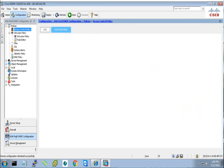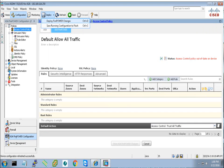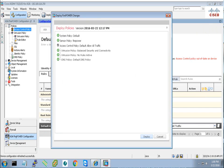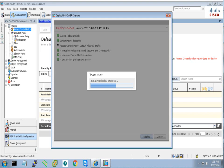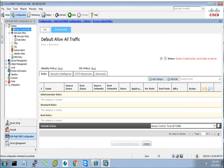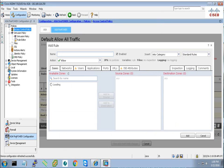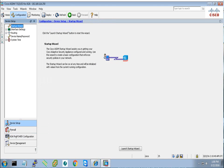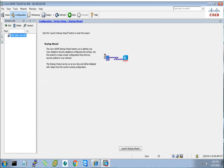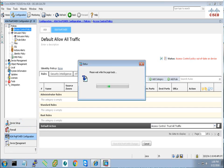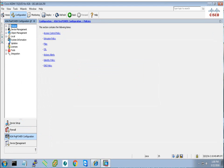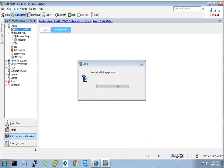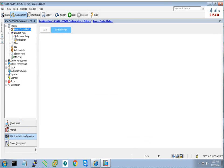Let's go to the access policies. From the configuration tab, when you go to the configuration it will open in the device setup. You have to go to the ASA Firepower configuration, from the policies, access control policies. From this section we will create a rule.